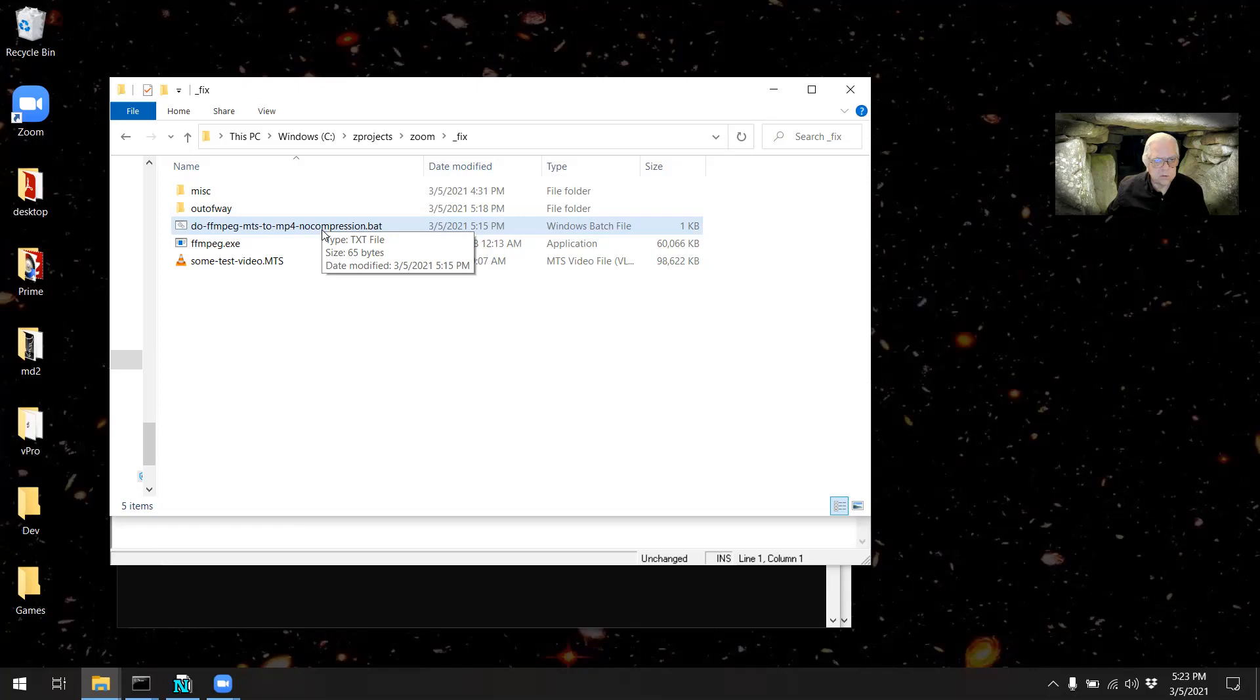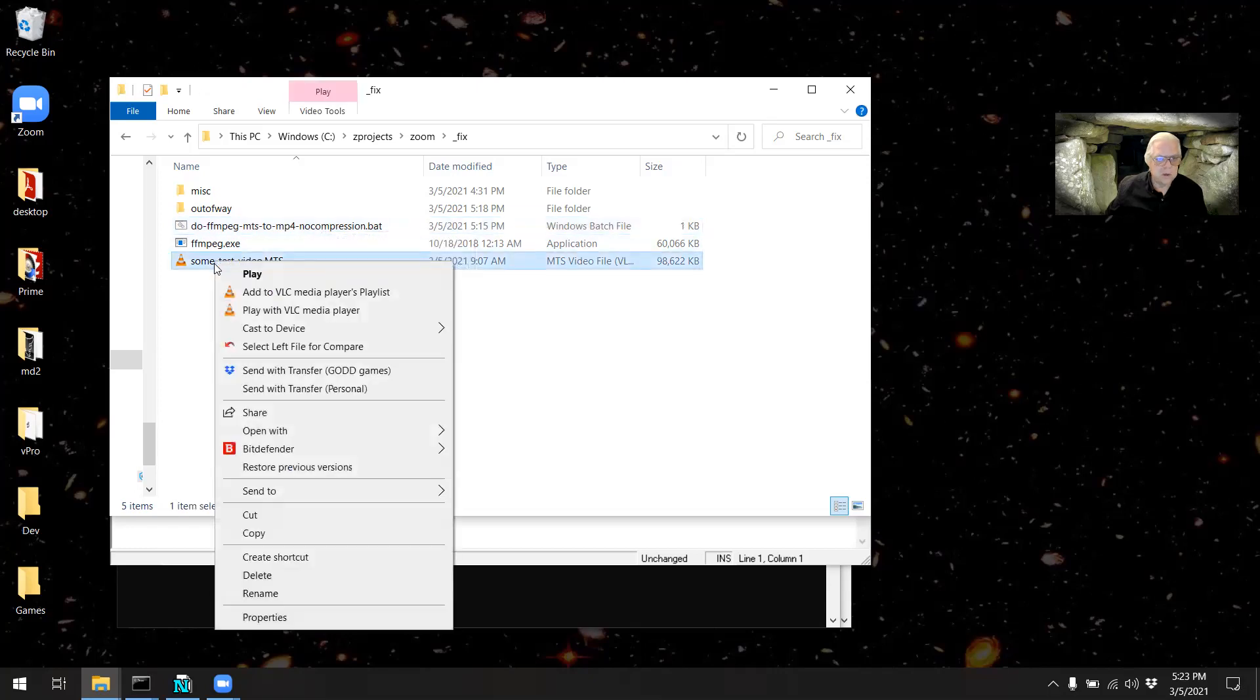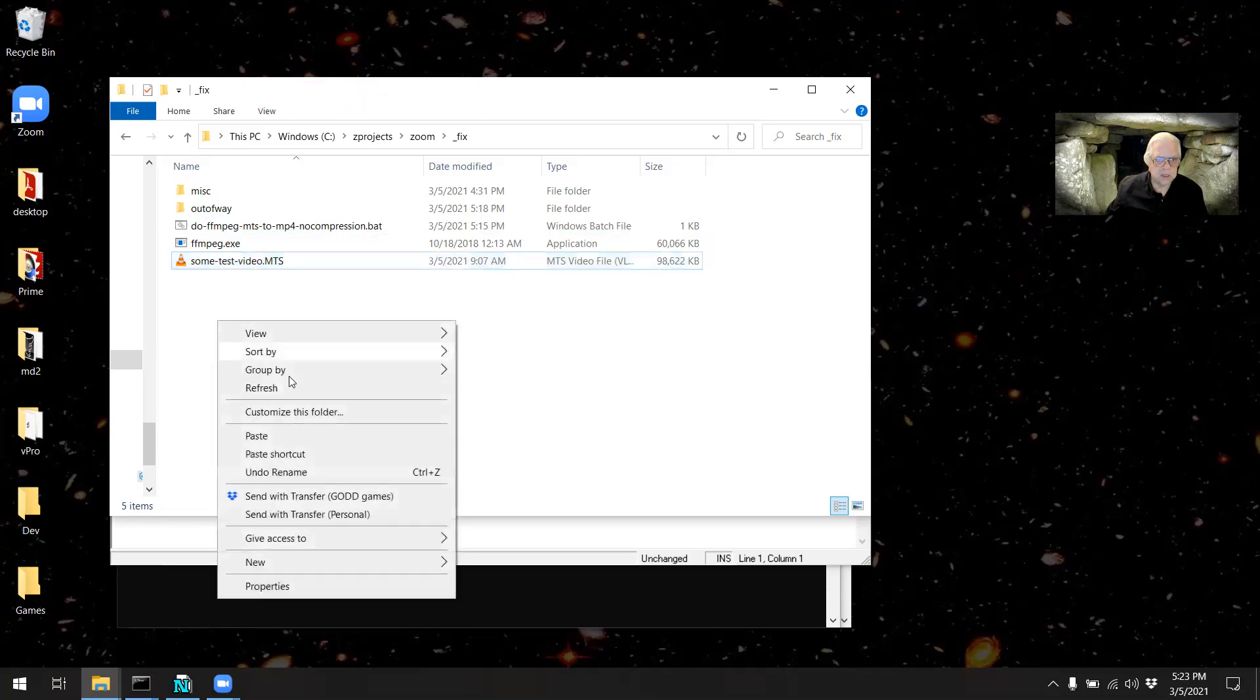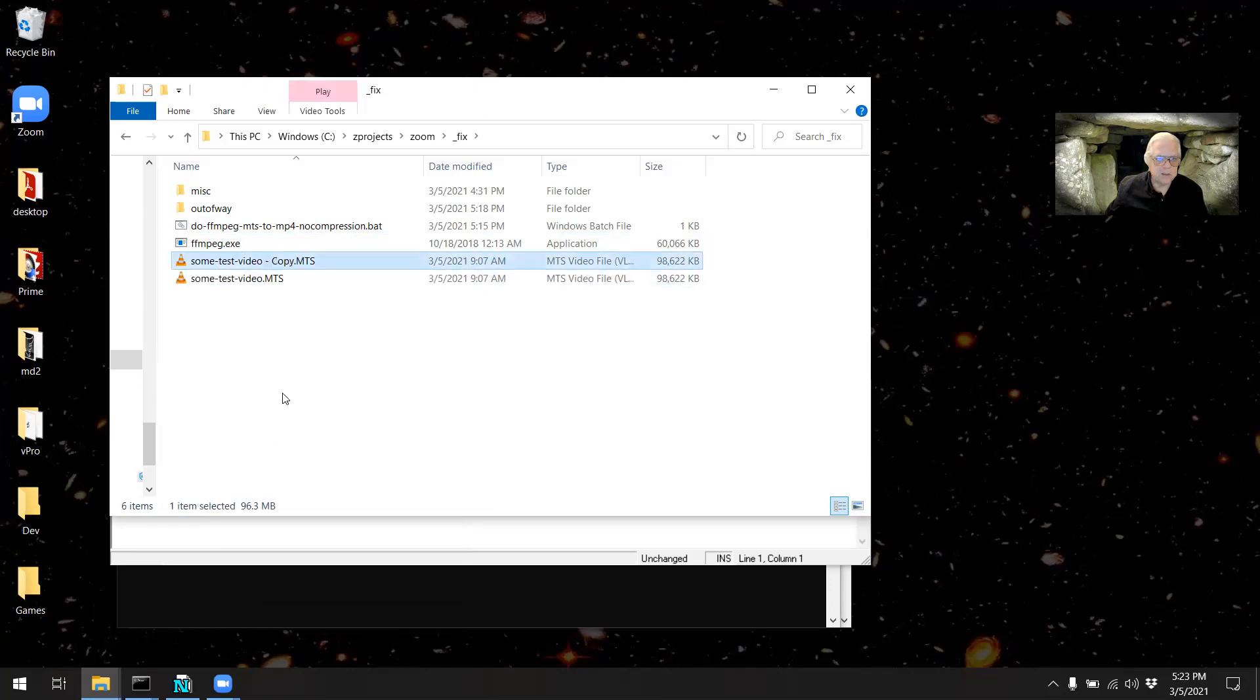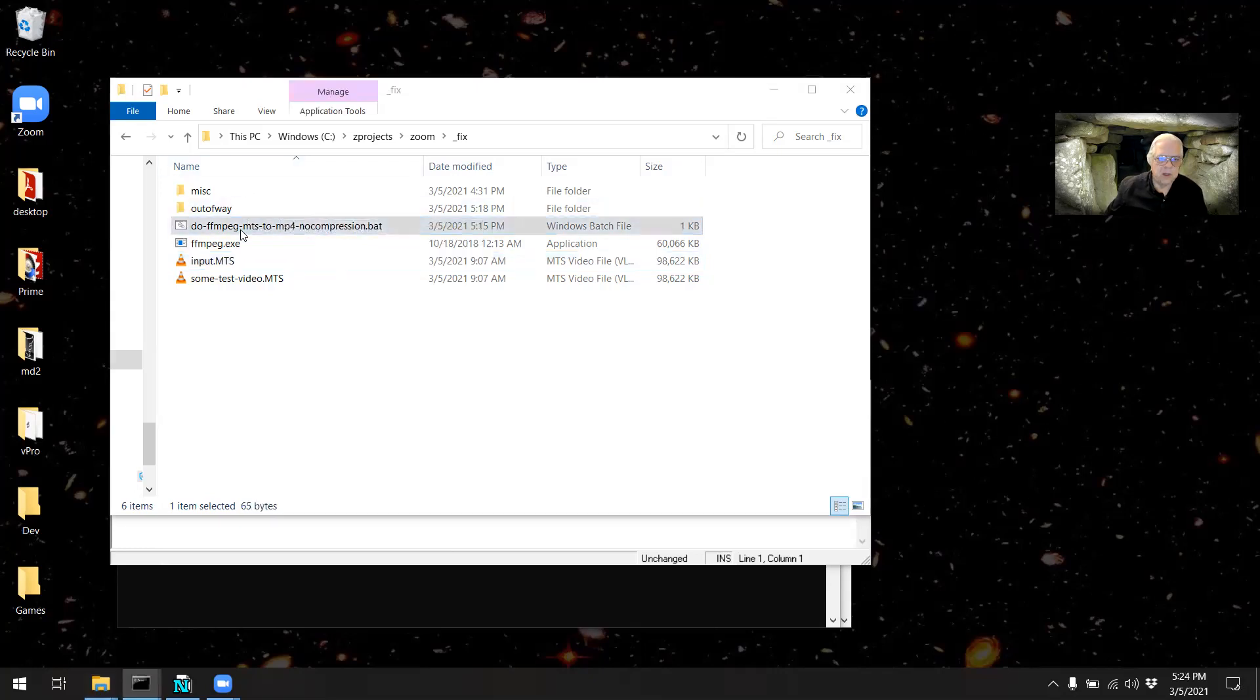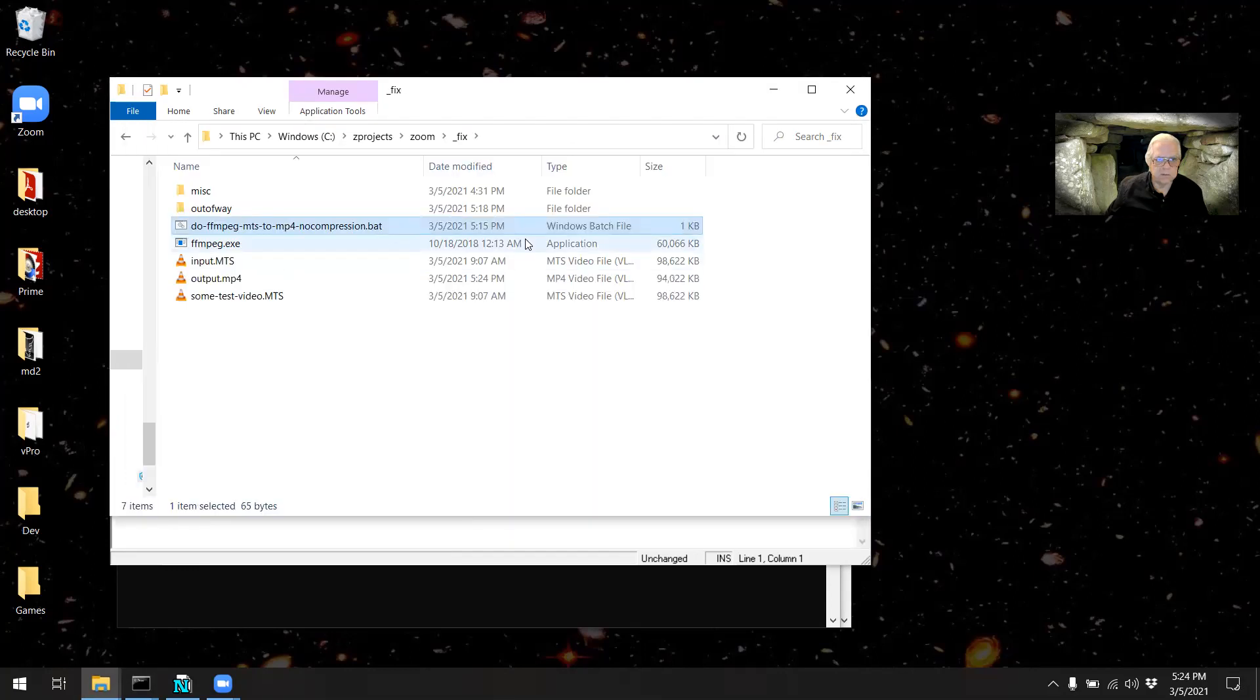So in their case, they just copy a file, paste it, rename it as input, and then run the batch file, and it's over.